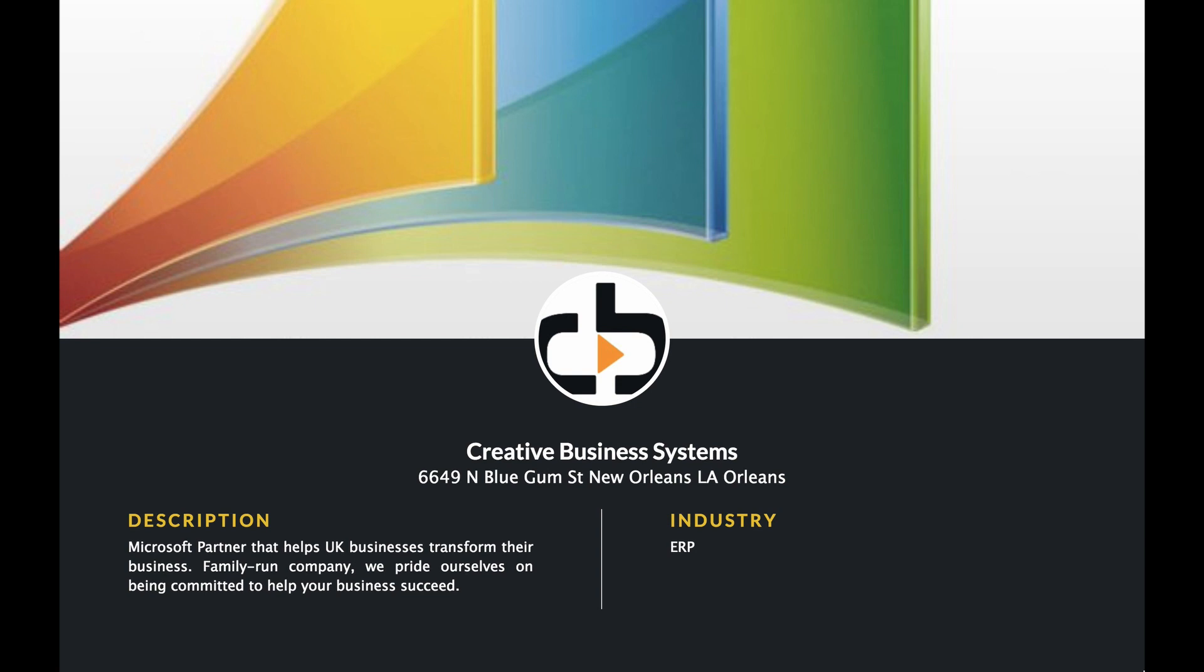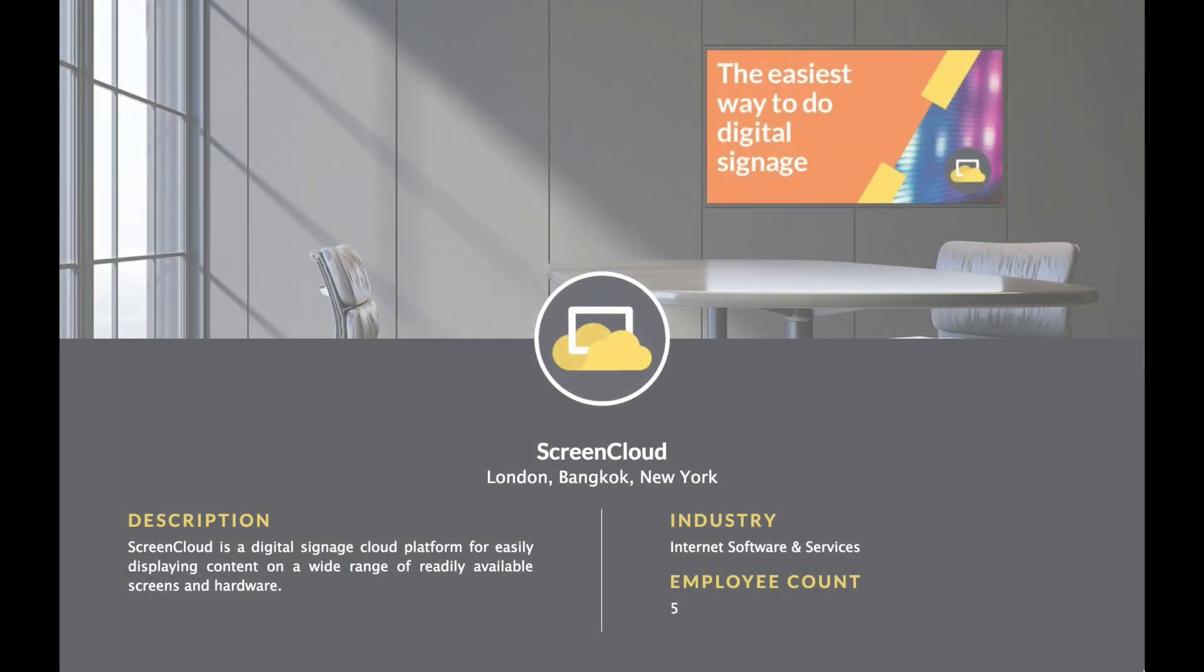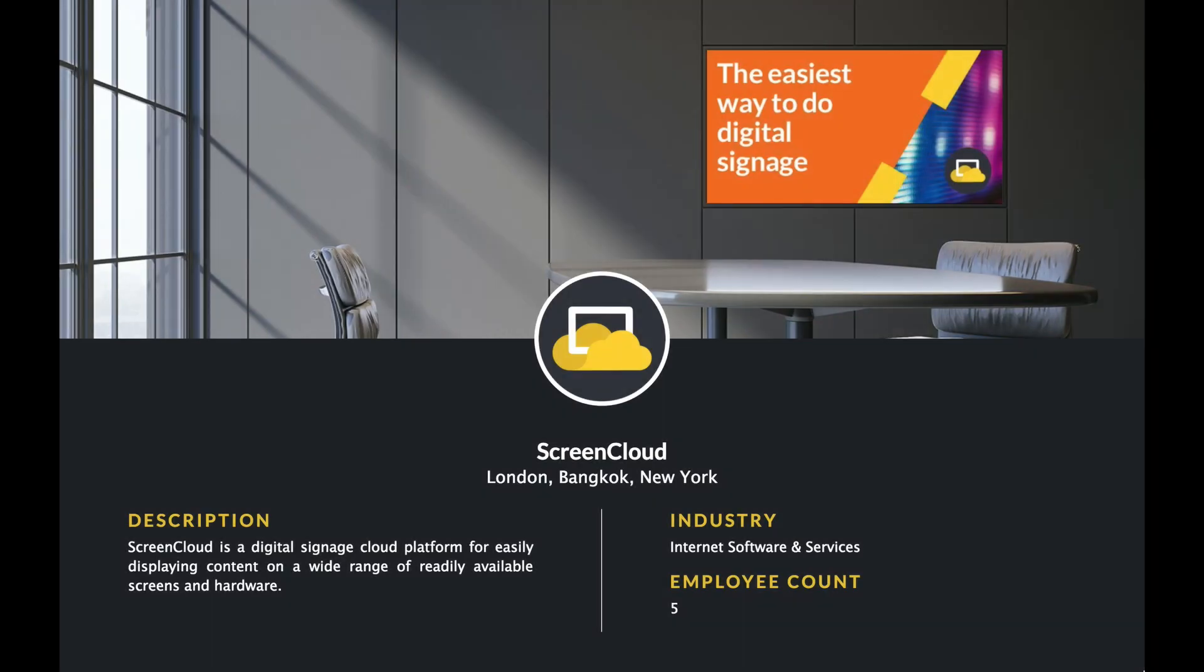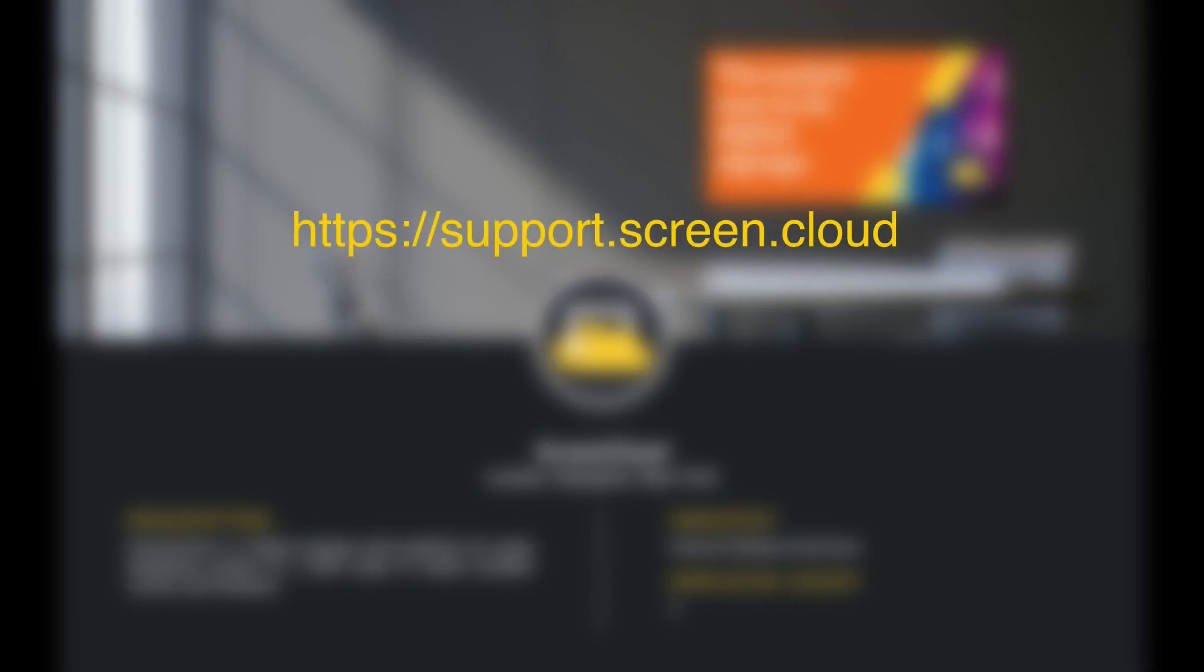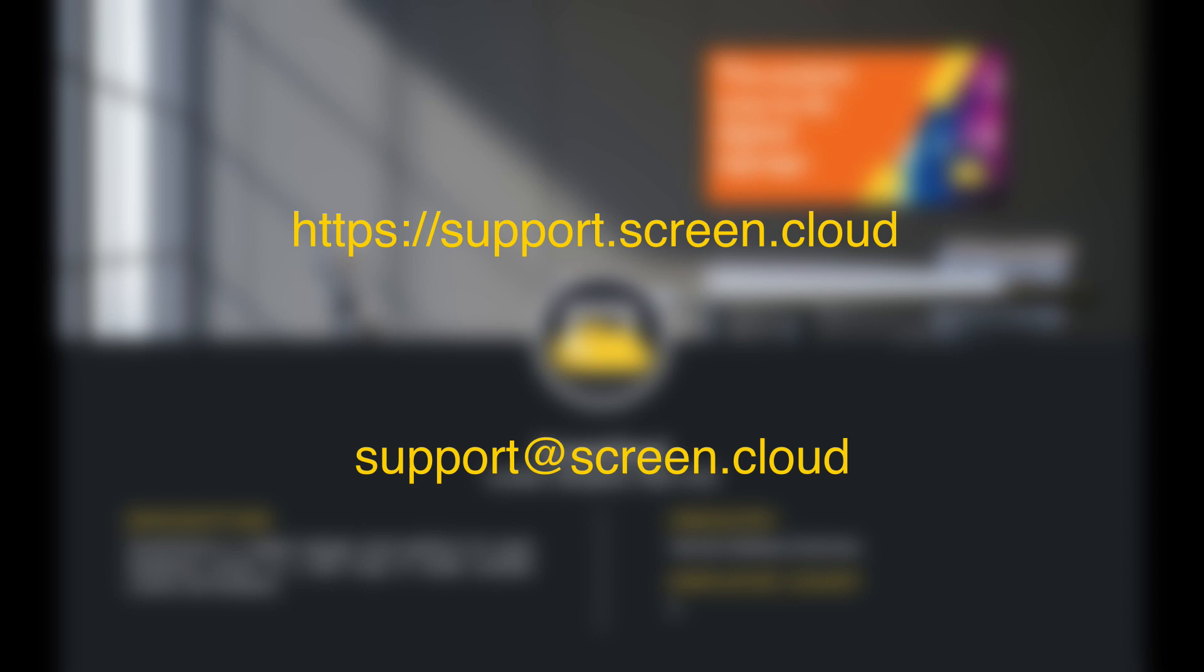That's this tutorial finished. Before we end, I just want to say a big thank you for watching this tutorial. We hope that it helps you along the way. If you need any more help, please feel free to check out our knowledge base or get in touch with our support teams by emailing support at screencloud.